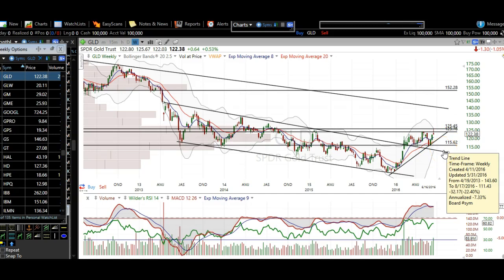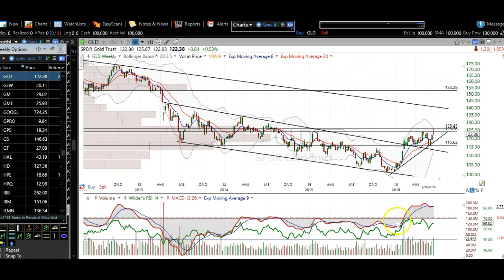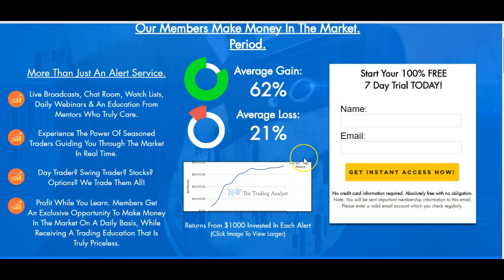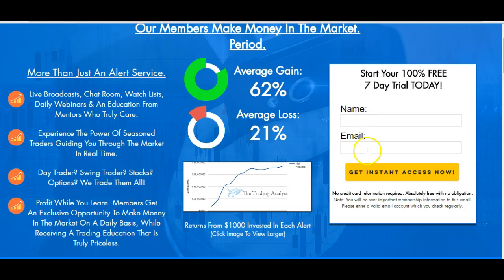For future reference, take some notes, write it down, and you'll do just fine. Thank you for stopping by — appreciate it as always. Remember, if you're not already a member, go ahead and visit the homepage and start your 100% free 7-day trial today. Enter your name and email address and you'll get instant access. Have a great night. See you next time.